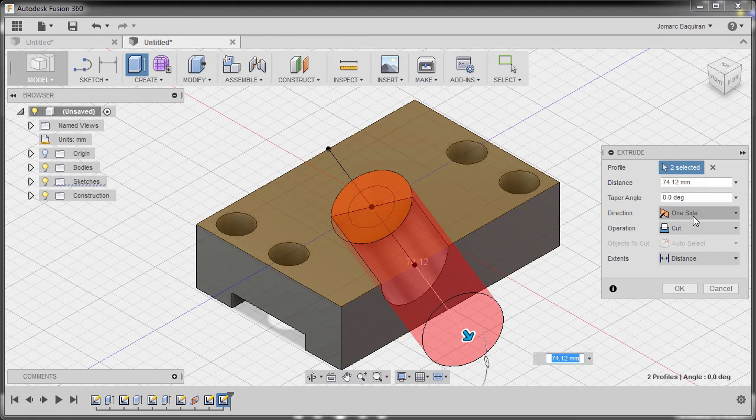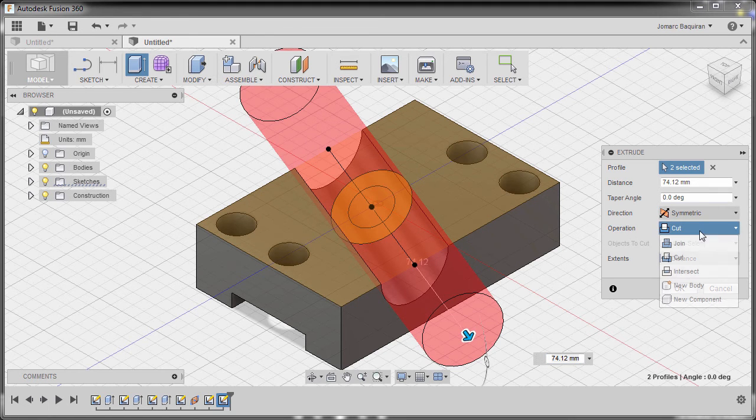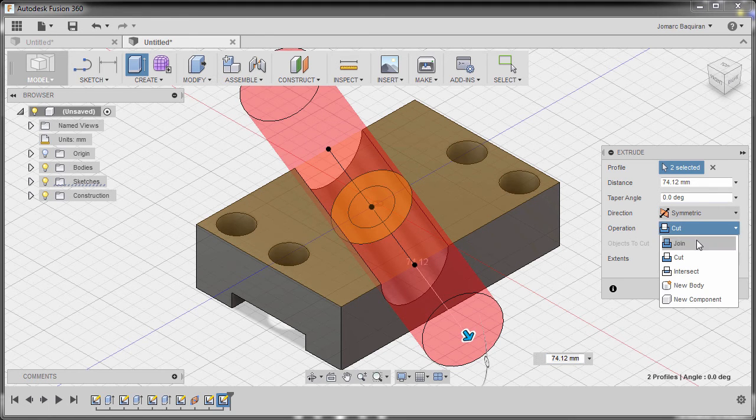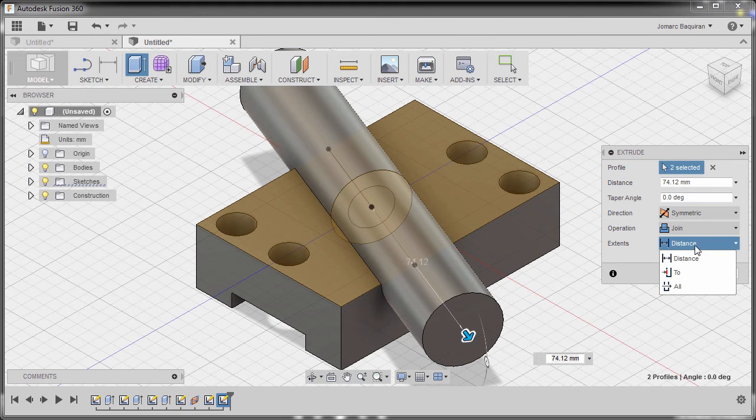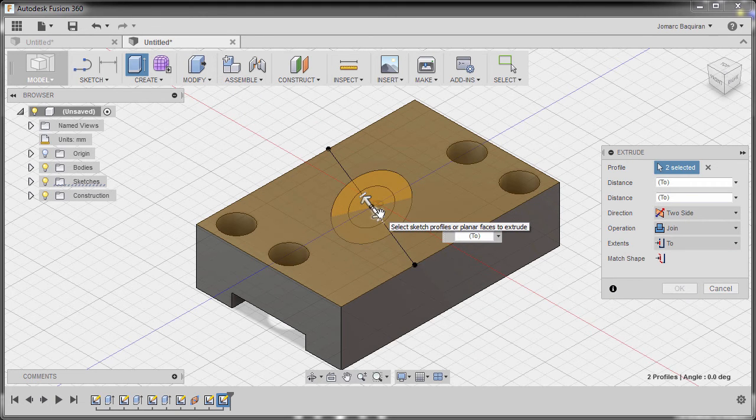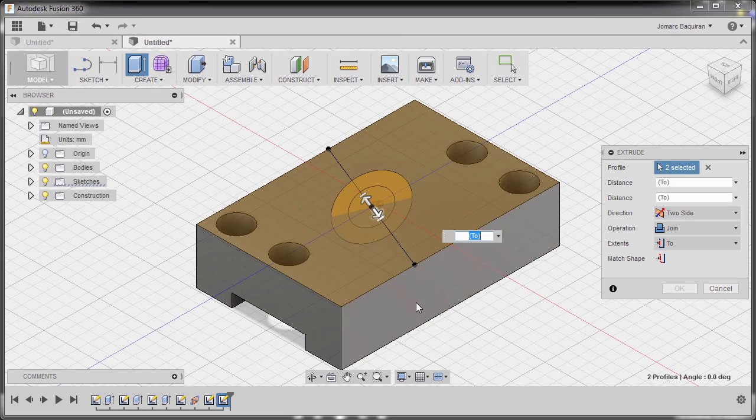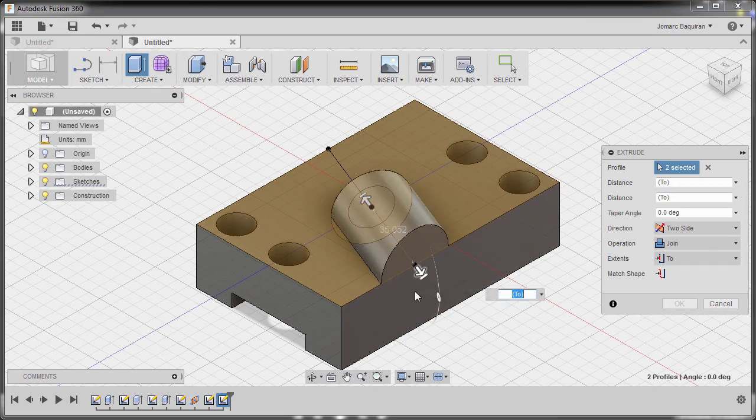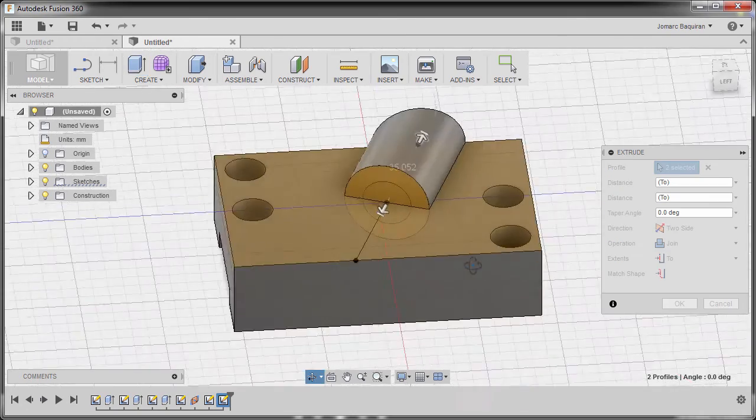I'm going to go to direction and select symmetric, operation to be join, and distance to be 2. So I'm going to select this arrow and this face. I'm going to rotate.